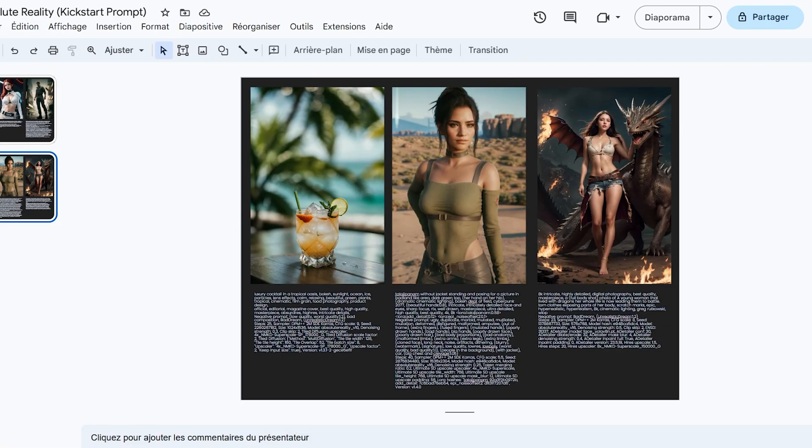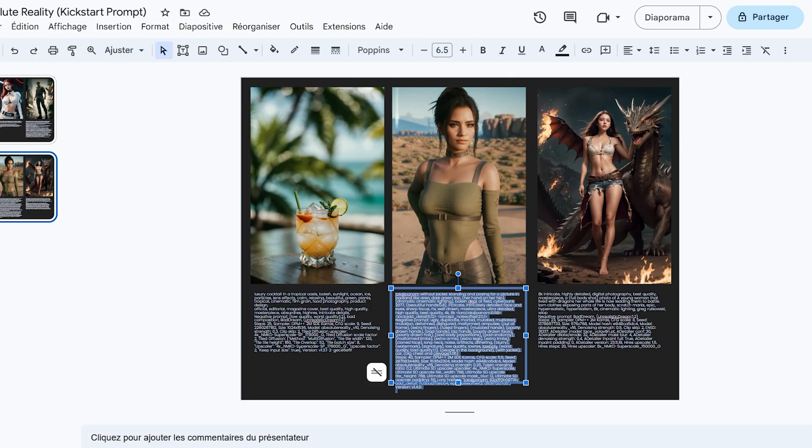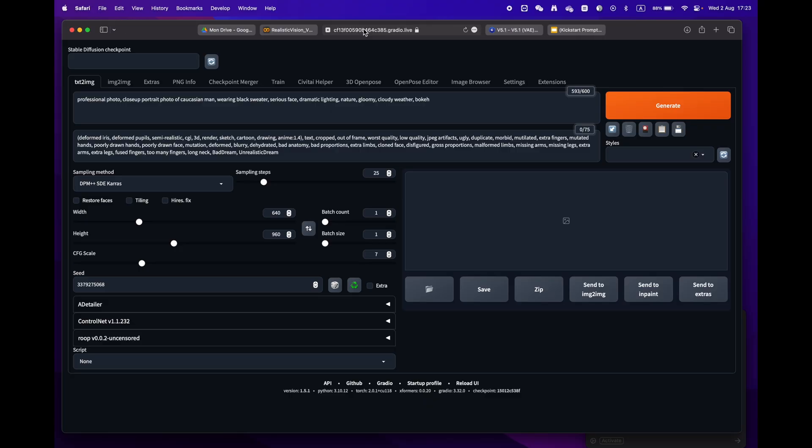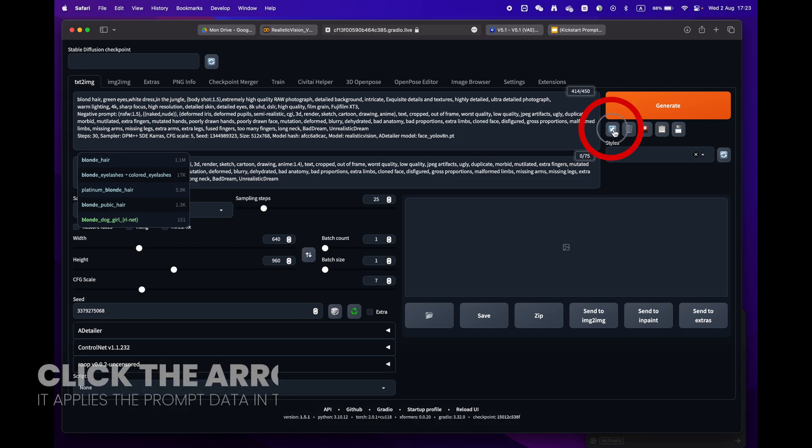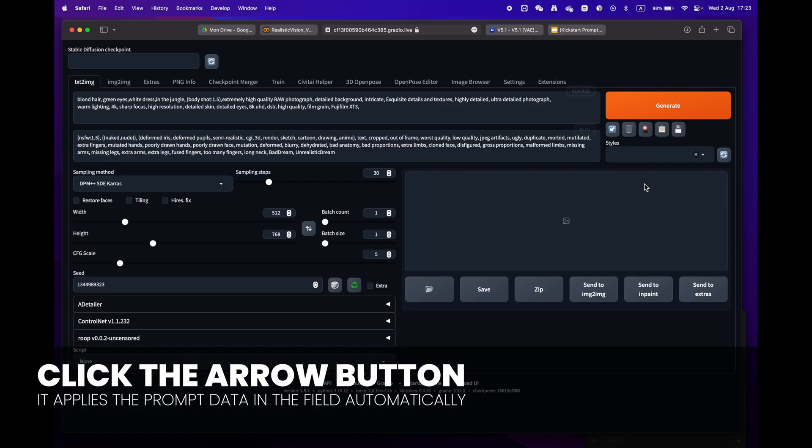Return to Stable Diffusion and paste it into the prompt box. Just press the little arrow icon next to the generate button. Stable Diffusion will automatically identify the format and fill in all the settings for you.